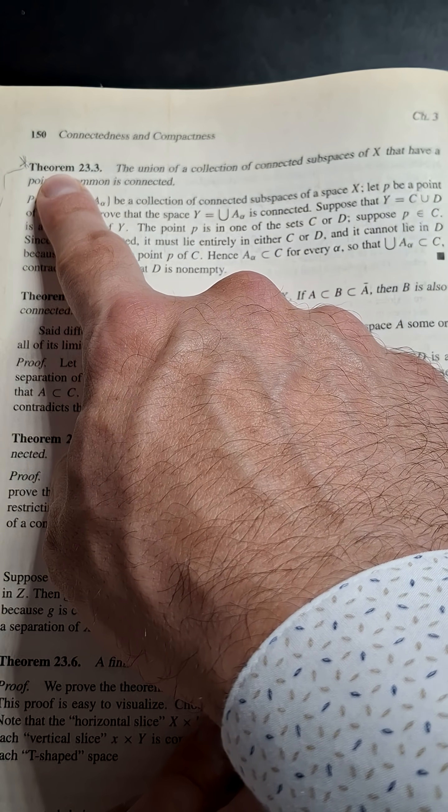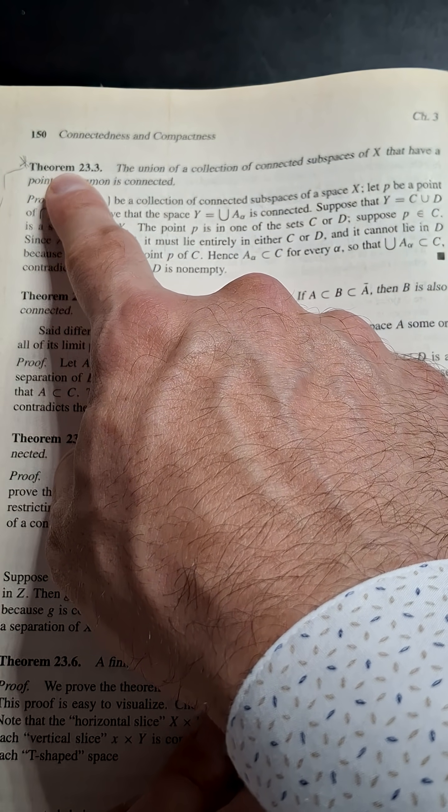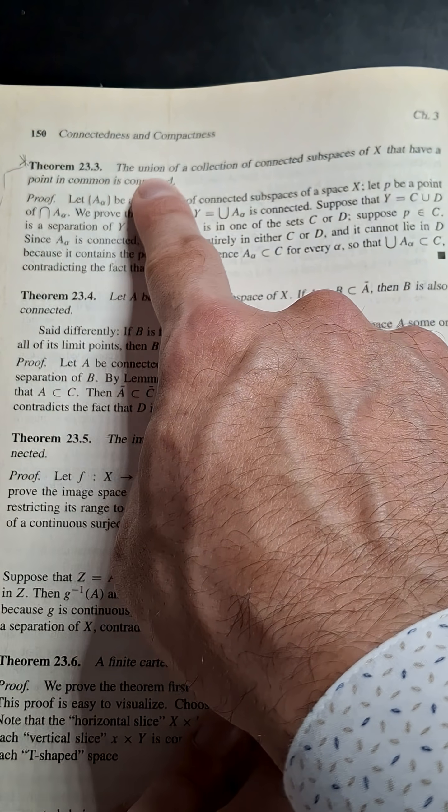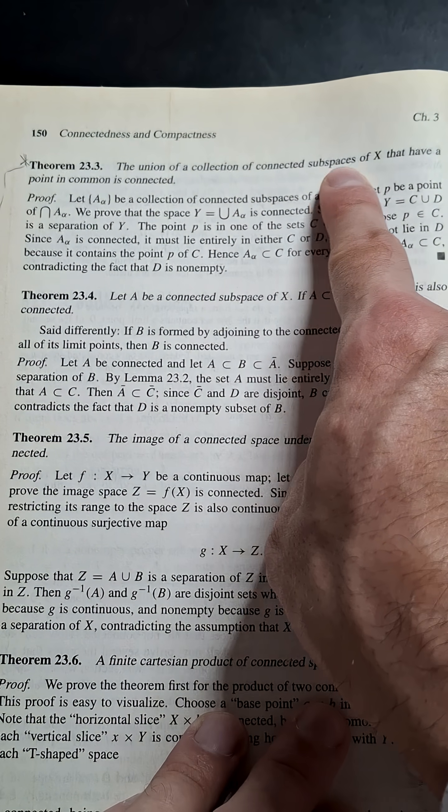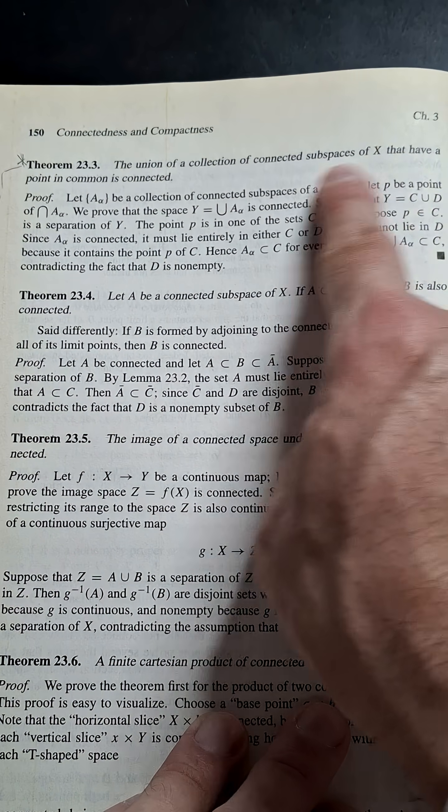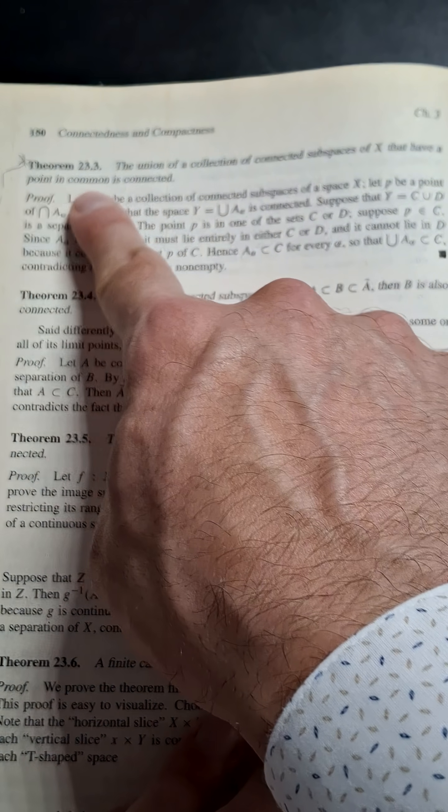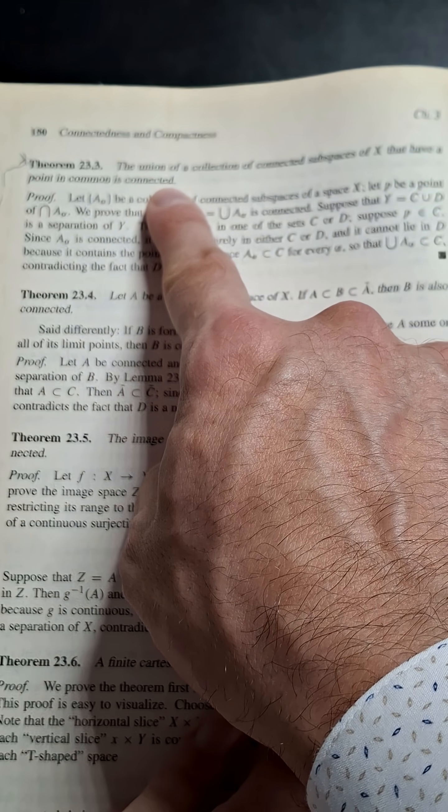We're going to illustrate the proof of theorem 23.3, the union of a collection of connected subspaces of x that have a point in common is connected.